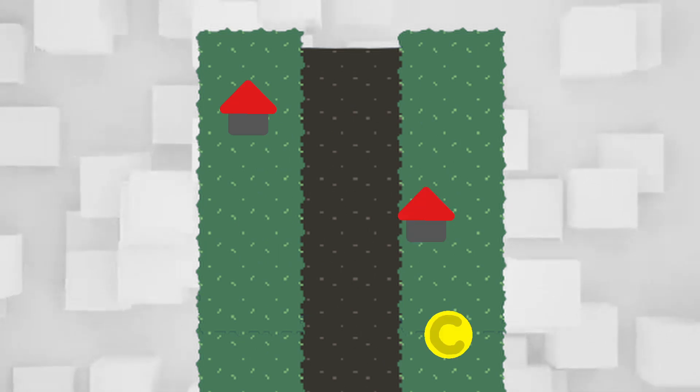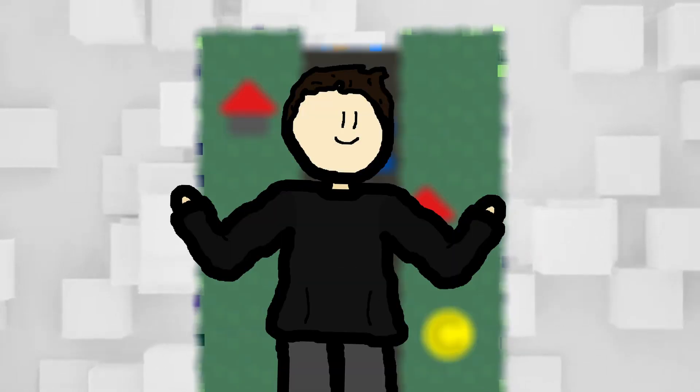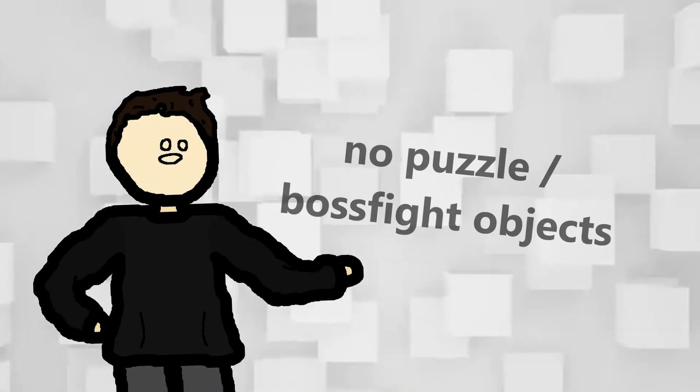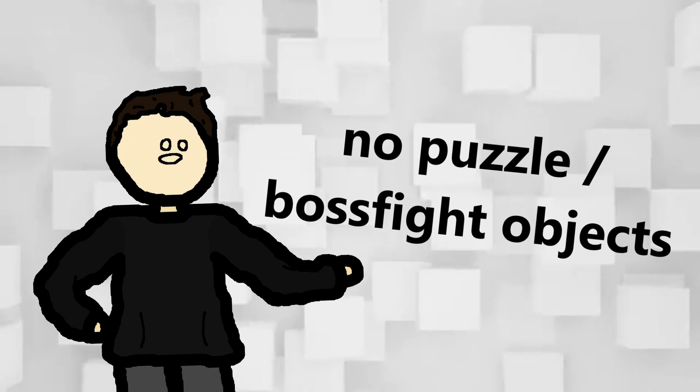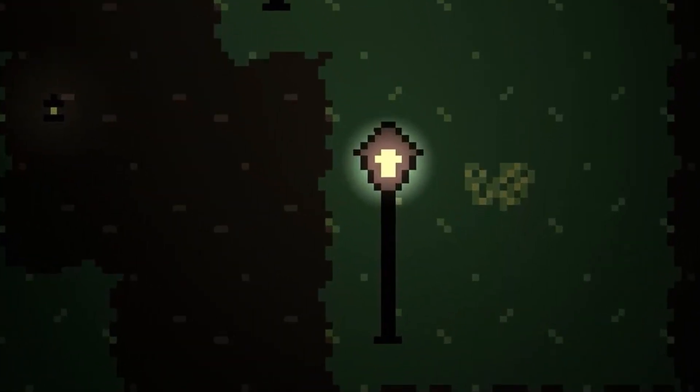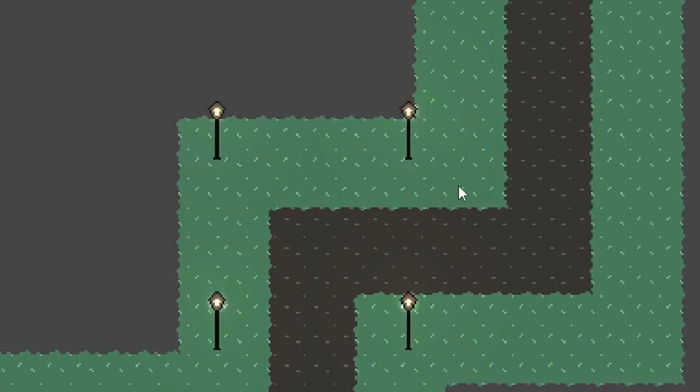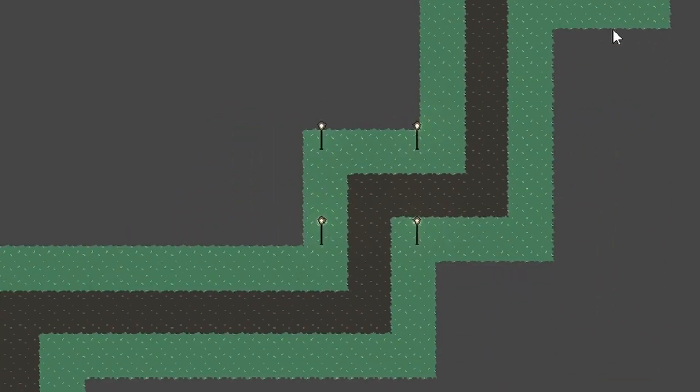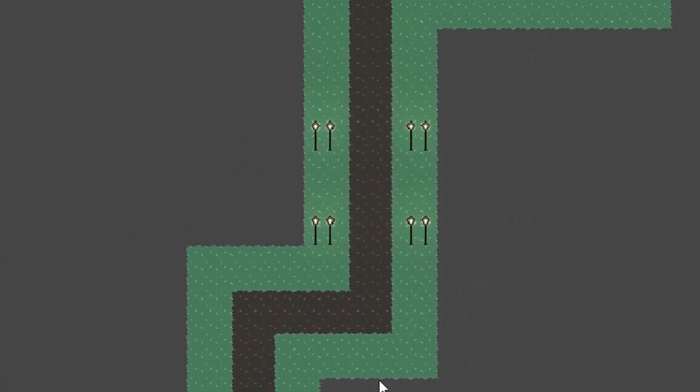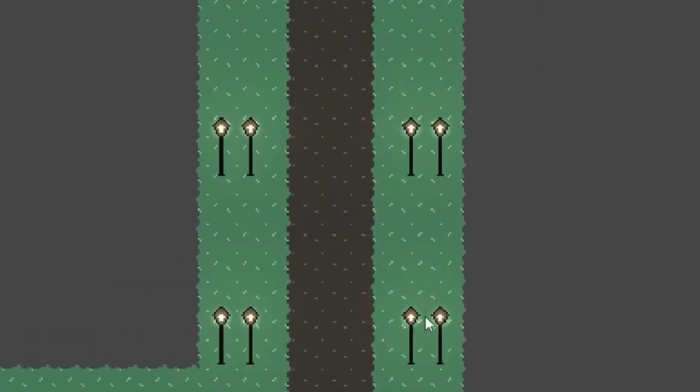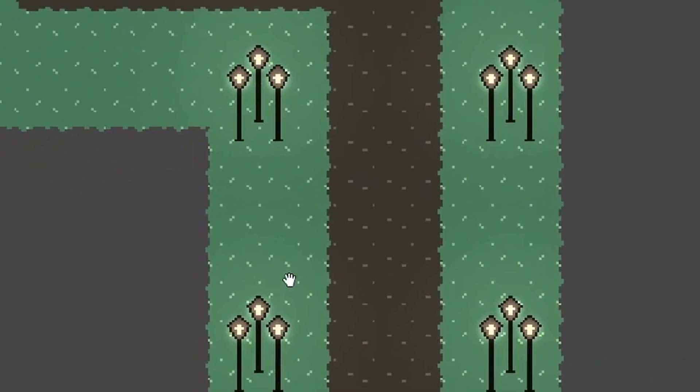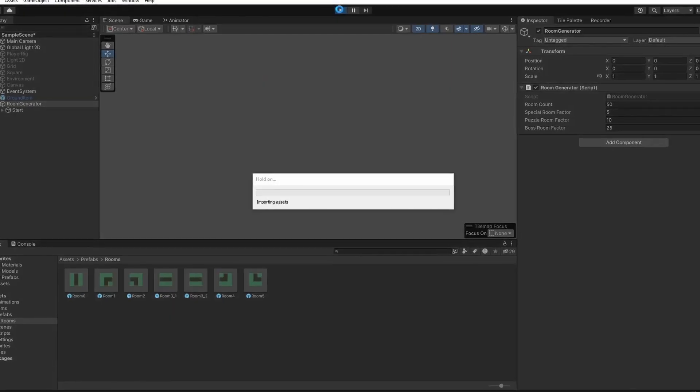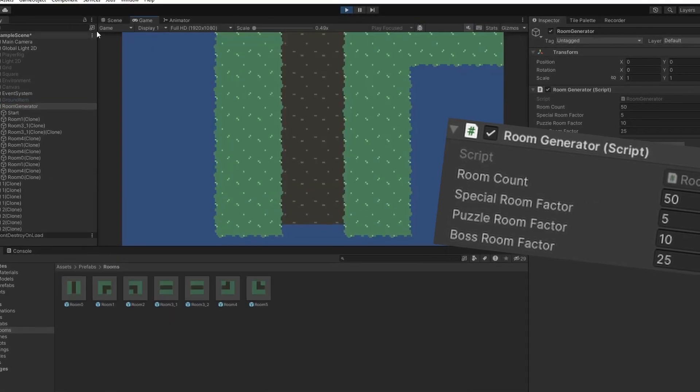Right now I don't have any puzzle or boss fight related objects I could spawn. So I just took our lanterns to help out. One lantern stands for one special object. Four of these will spawn in every special room. Two lanterns represent a puzzle object and a total of eight lanterns will spawn in each puzzle room. Three lanterns next to each other represent one boss fight object. So 12 lanterns will spawn in every boss room.